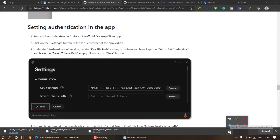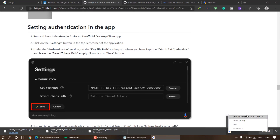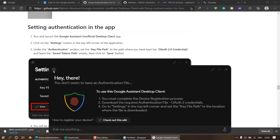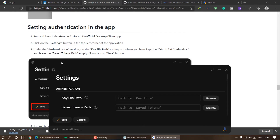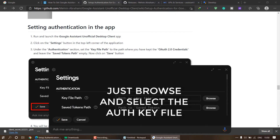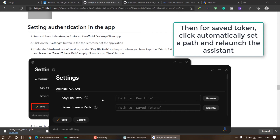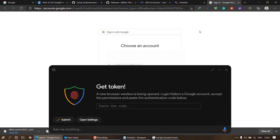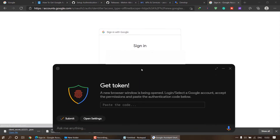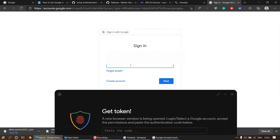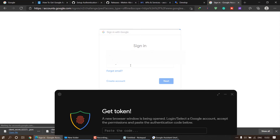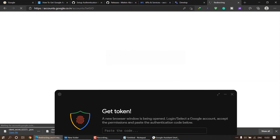In the taskbar, right-click on the Google Assistant icon and click 'Launch Assistant'. Go to settings and under the authentication tab, remember you have to download the auth key file and put the path of that key file there. After relaunching, a window will open to get the token. In the sign-in tab, make sure to enter the email that you added in the test users tab and login with that email.